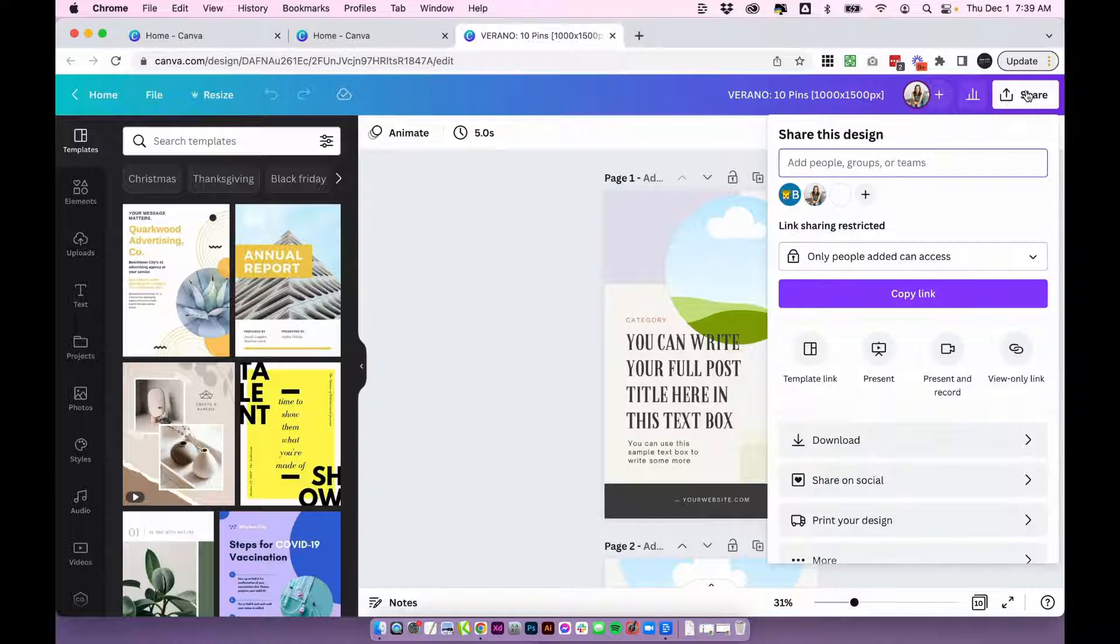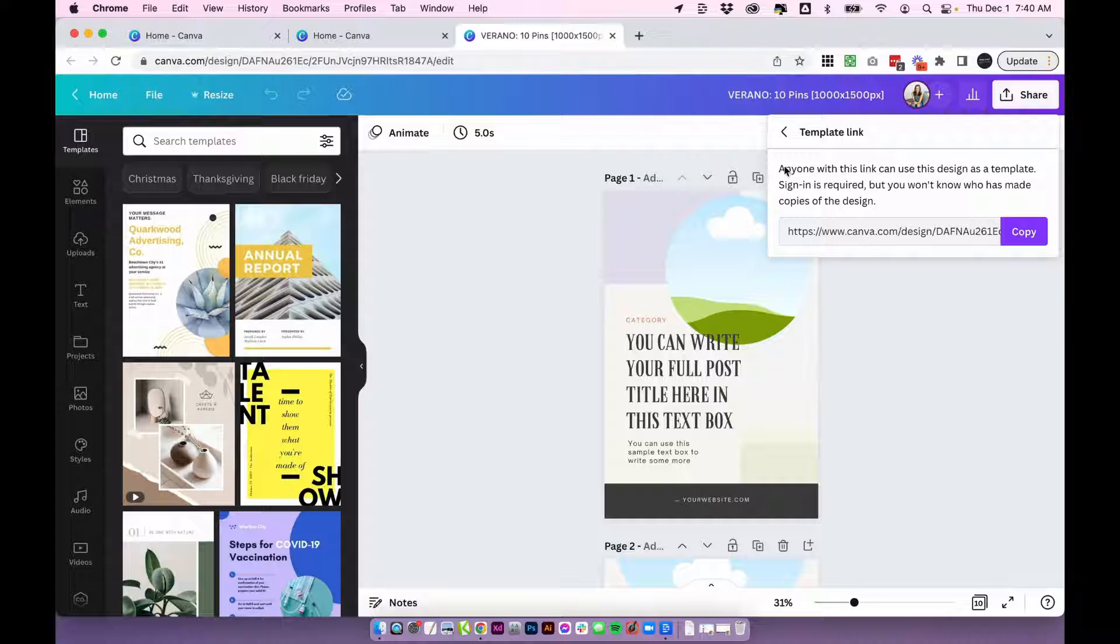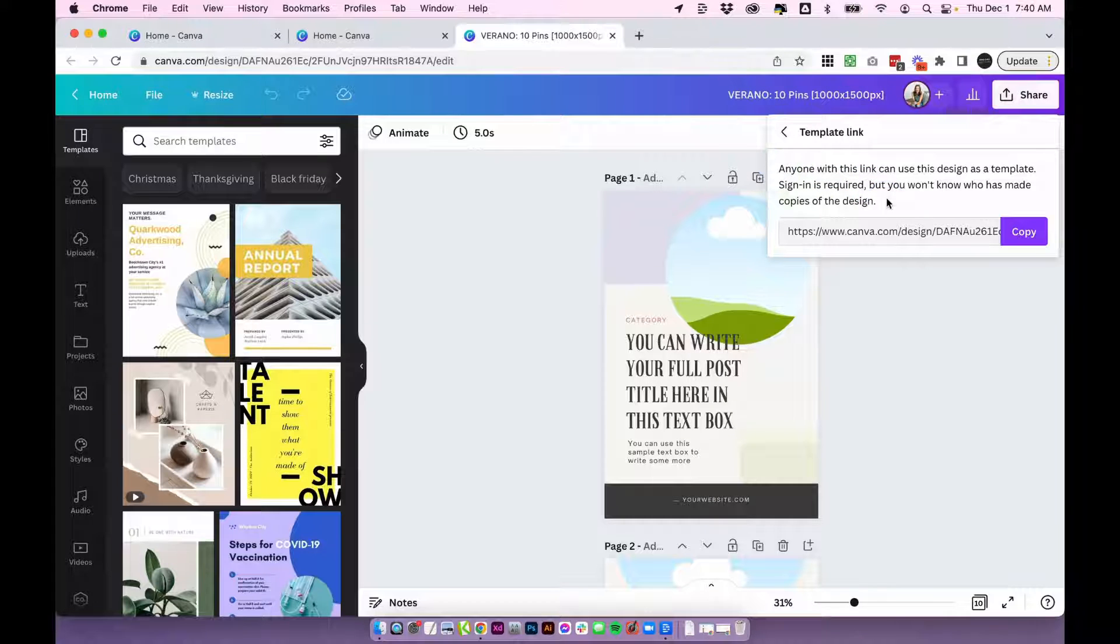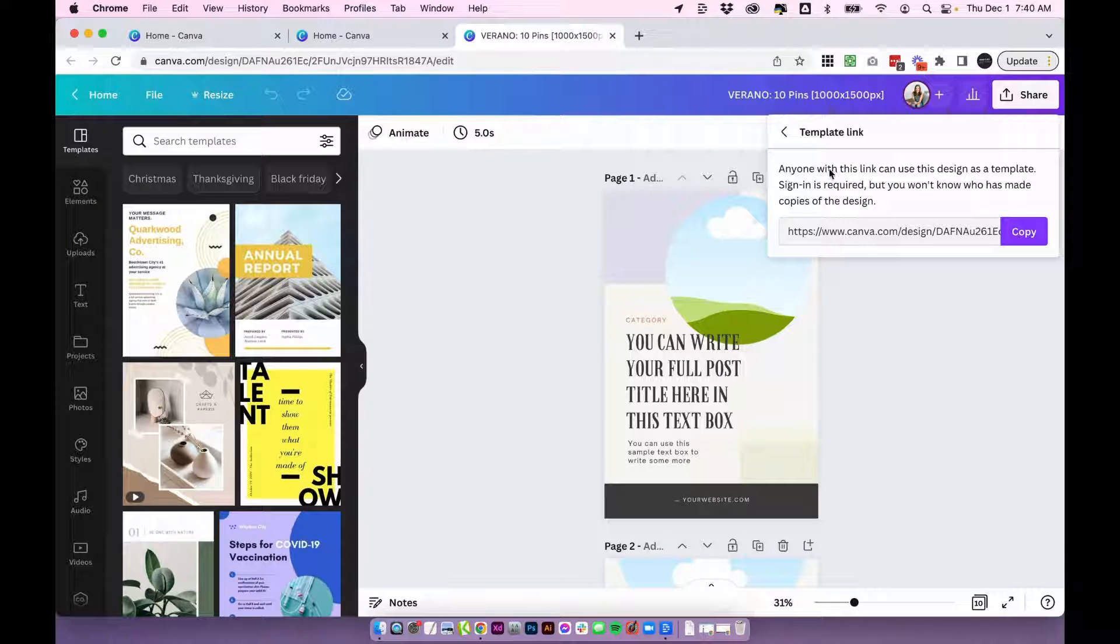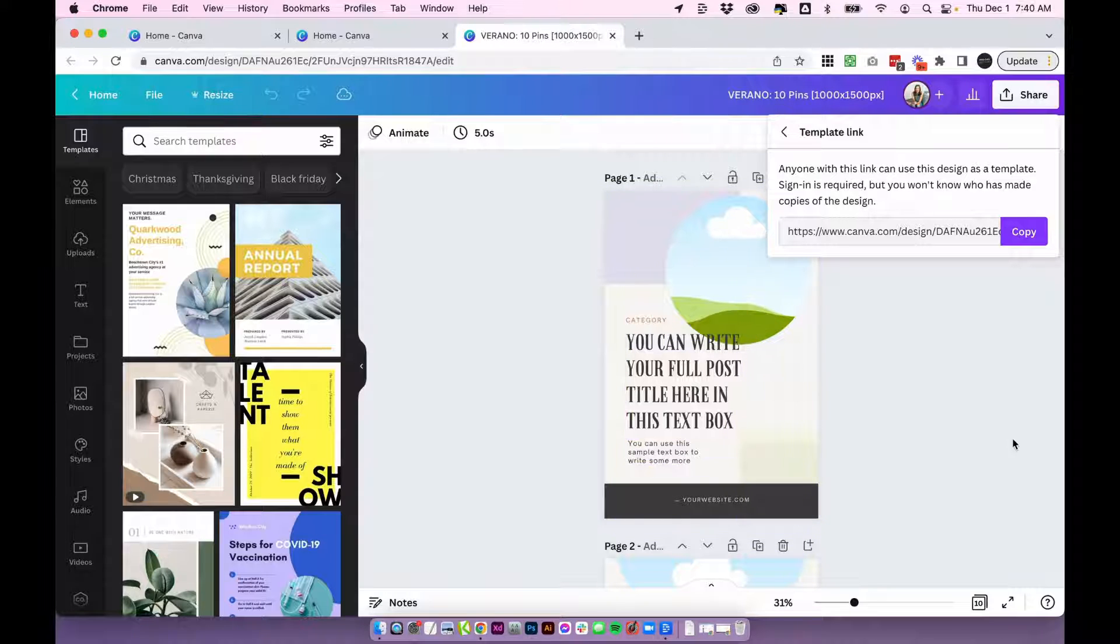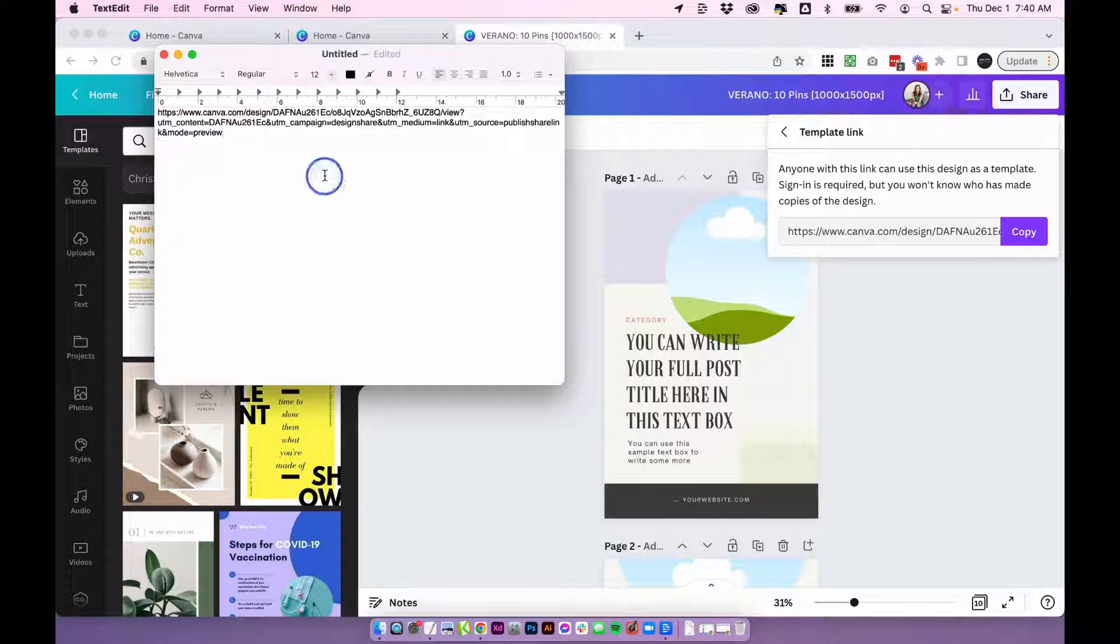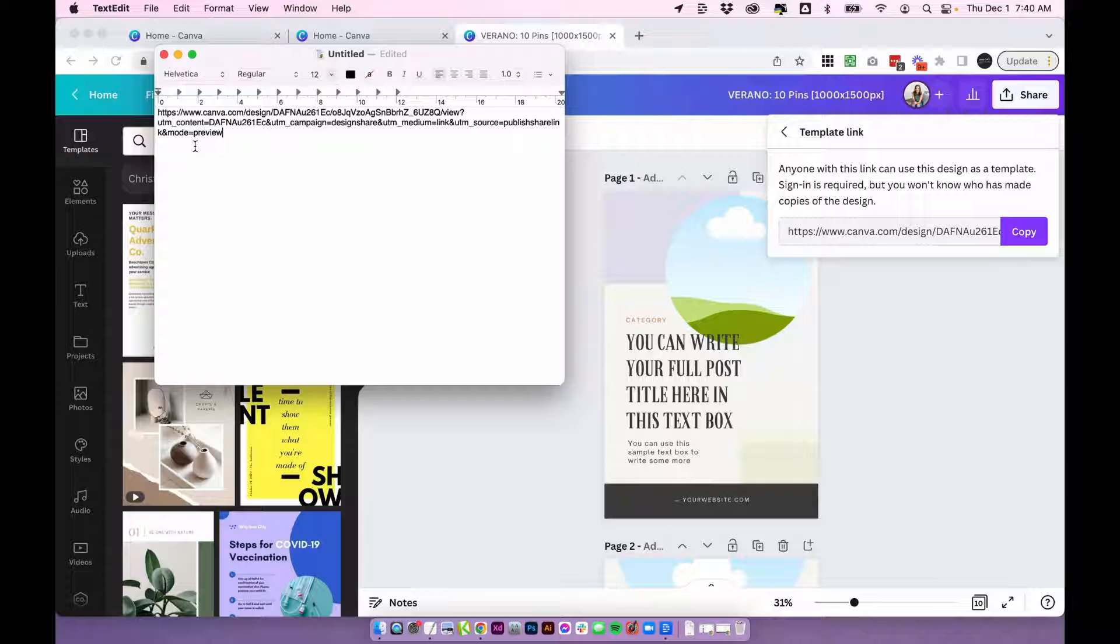So how we do that is we click share, then we click template link in Canva. So sometimes they change up the exact wording here, but anything that says like share as template or template link is what you want to look for. And then it will explain what that means: anyone with this link can use this design as a template, their sign in is required but you won't know who's made copies of the design. So basically anyone who has this link will have their own copy of this document. So go ahead and copy the link, and that's going to be just a plain link. It'll look something like this, and this is what you can share with your customers.